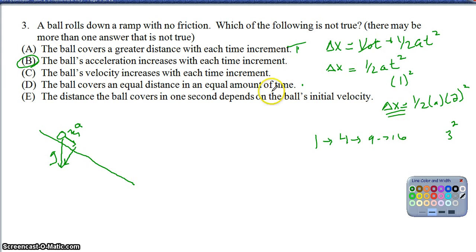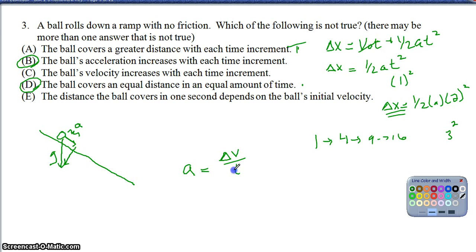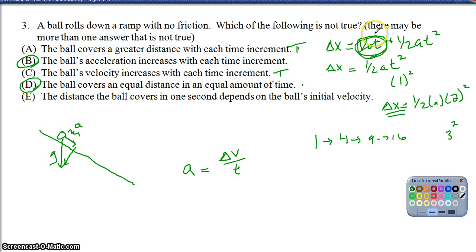Because option A is true, option D — that the ball covers an equal distance per increment of time — must be false. The velocity also continues to increase as long as there's an acceleration, since acceleration is defined as change in velocity over time. So option C is true. And the distance covered in one second does depend on the ball's initial velocity, as seen from the V₀T term in the equation, so option E is also true.